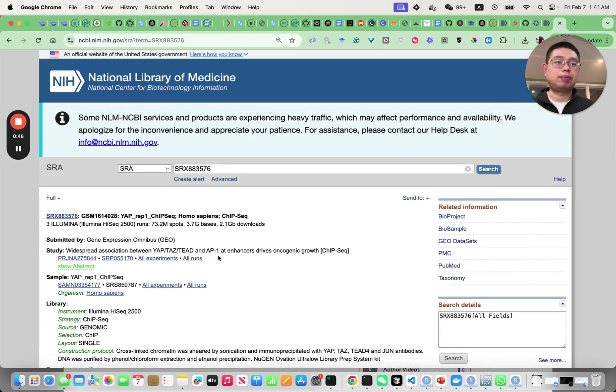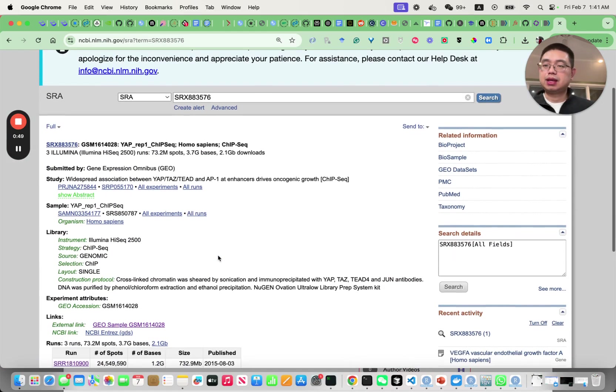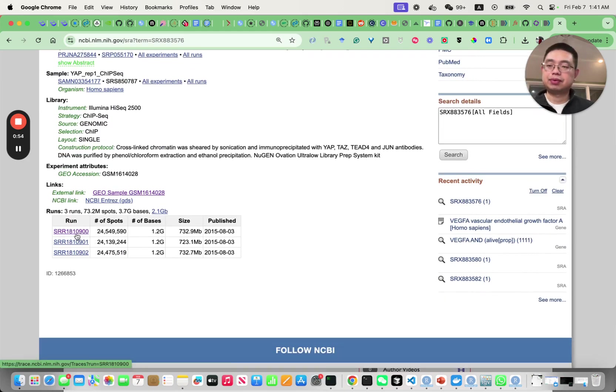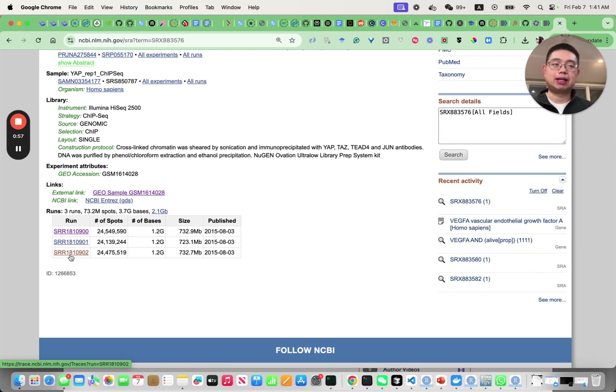This is the experiment number and for the same experiment you may have multiple different SRR numbers. Those are the raw file formats in GEO. Those are the SRR formats.